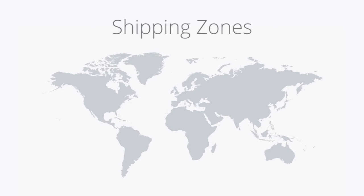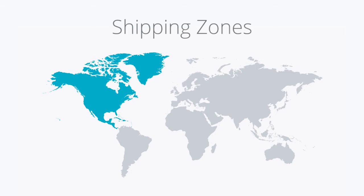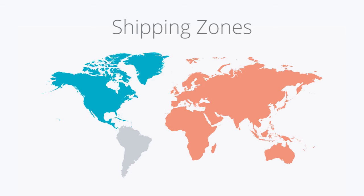If you decide you do not want to create a zone for a specific area, customers will not be able to buy a product and have it shipped to that address. This means if you'd like, you can start shipping to select areas in which you feel comfortable first and then expand your reach from there.